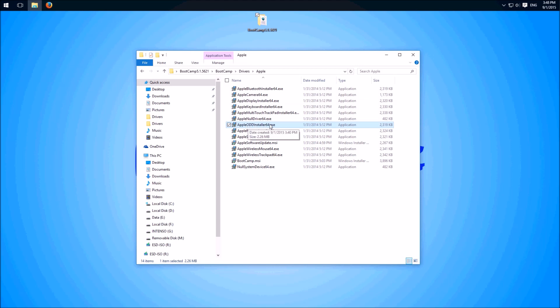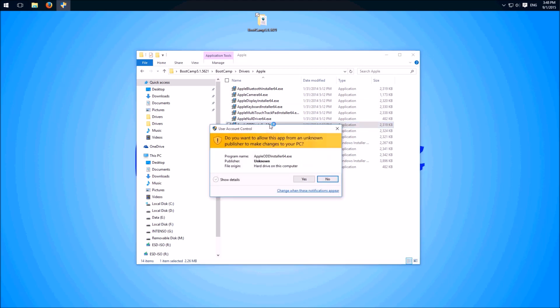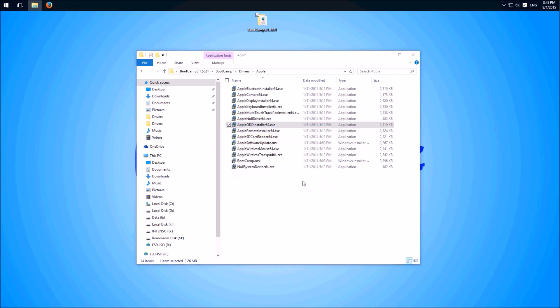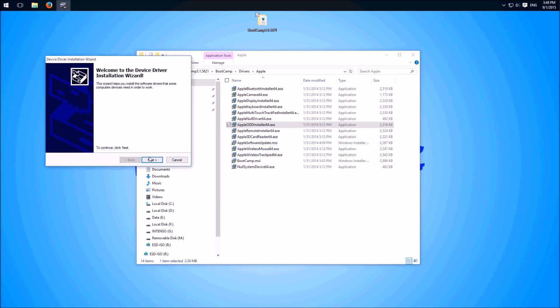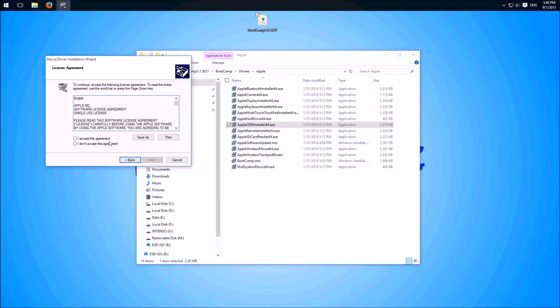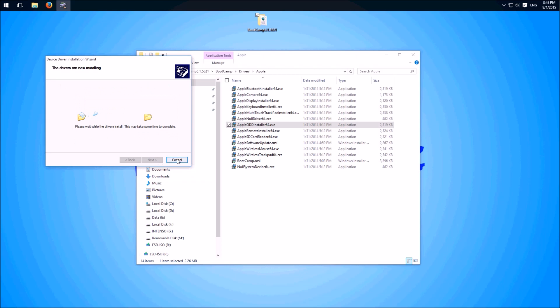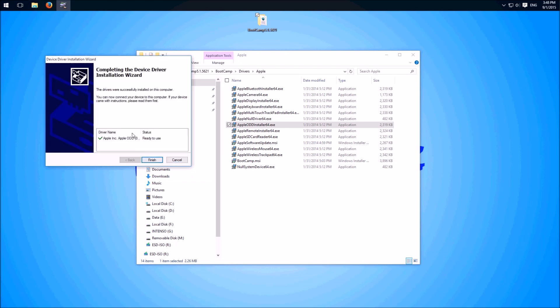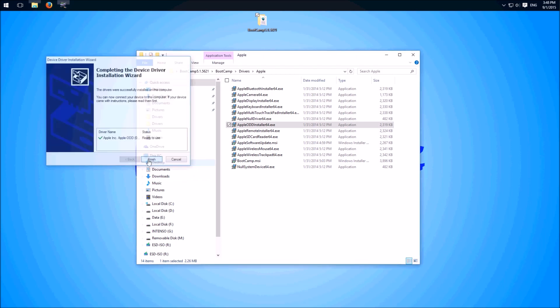Double click, yes. Wizard next, accept this, next. This goes really quick, finish.